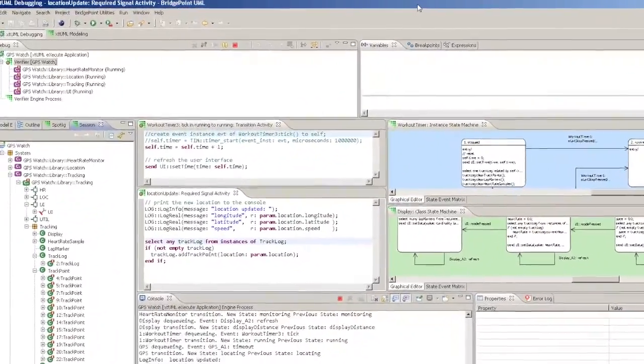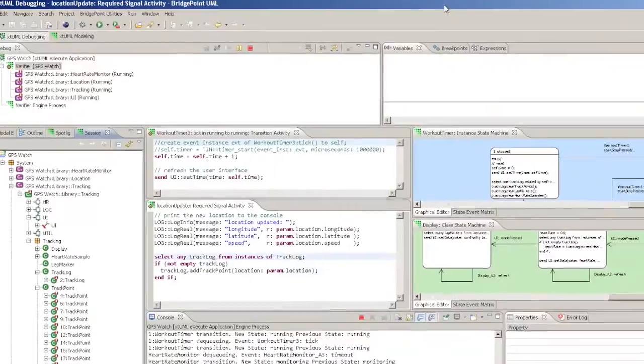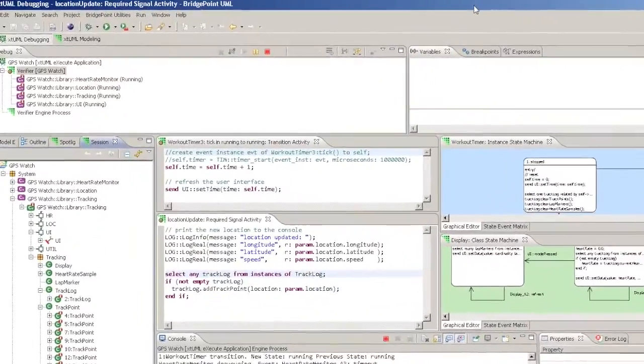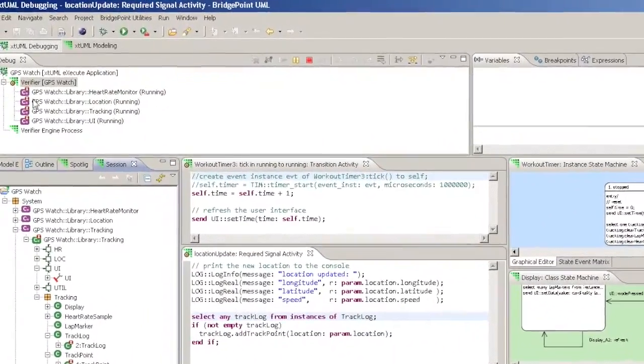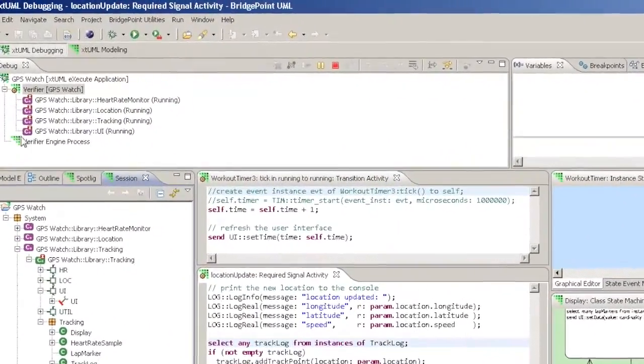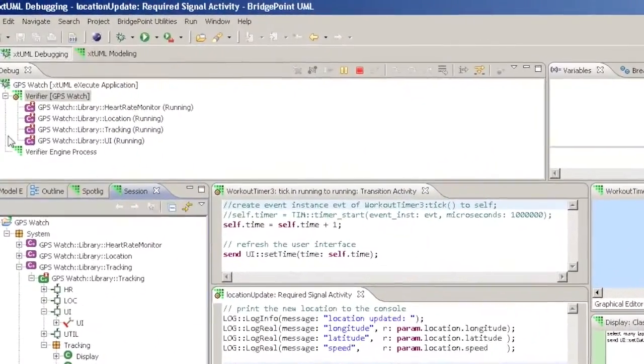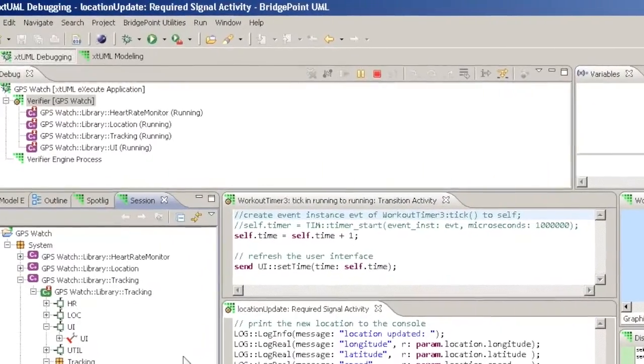The debug view allows you to view and control the runtime state of the simulation. It shows the running component instances.